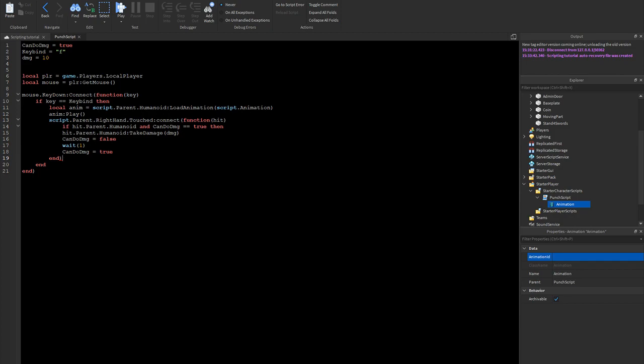Looks like there's an error — we need another 'end' here. I'm not sure why it didn't automatically put one in, but yeah, we need that extra end. So this is how the script should look when it's complete.